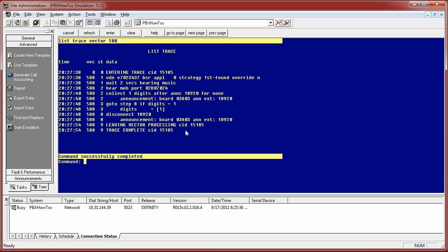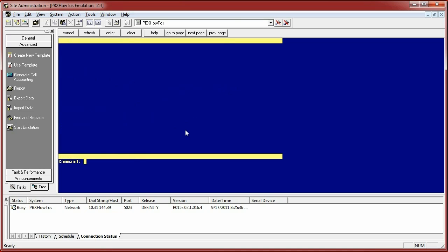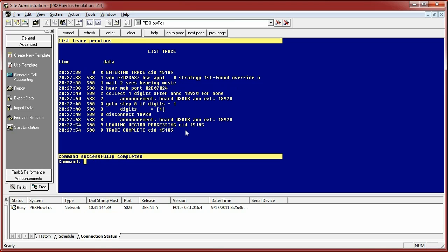So God forbid you hit cancel again and you're like, oh no, I lost everything. Don't fret. There's an easy way to get this list trace previous. It's going to show you the last trace that you just did, so you can go and get that information.